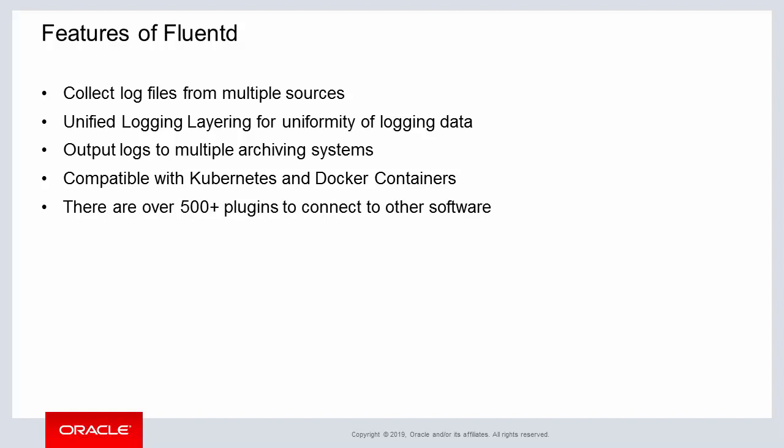Another feature of FluentD is that there are over 500 plugins available for FluentD to connect to all types of various software within an enterprise environment.